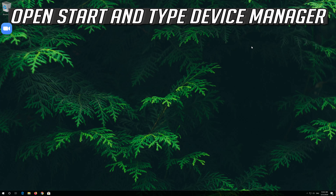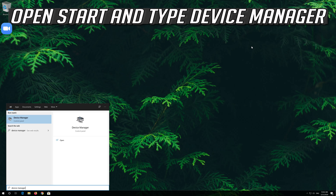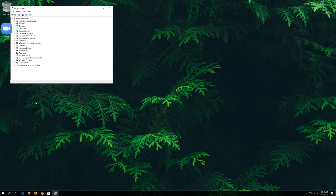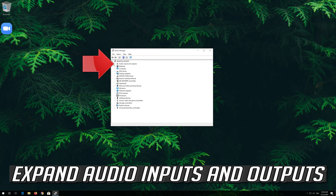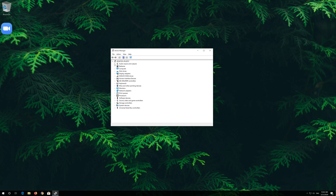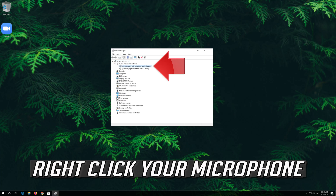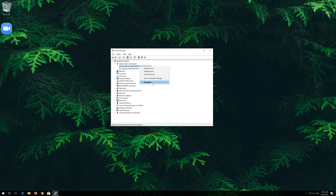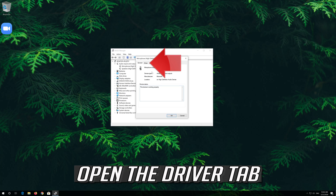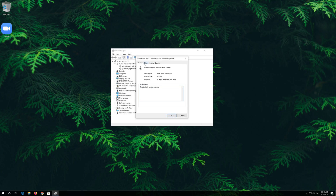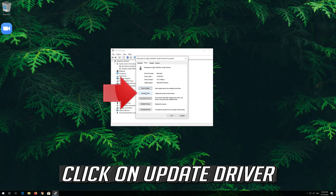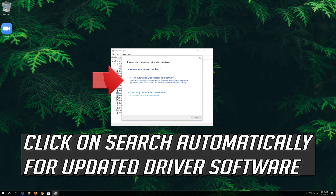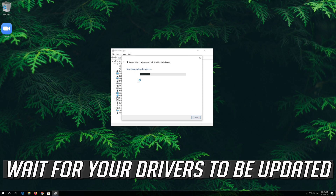If that didn't work, open Start and type Device Manager. Open your Device Manager. Expand Audio Inputs and Outputs, then right-click your microphone and click on Properties. Open the Driver tab and click on Update Driver. Click on Search Automatically for Updated Driver Software and wait for your drivers to be updated.